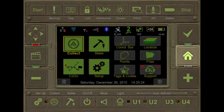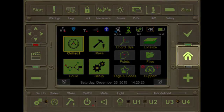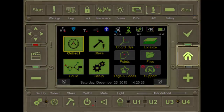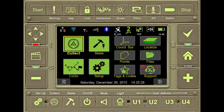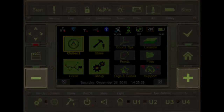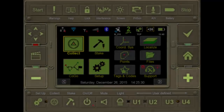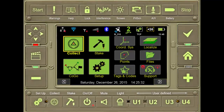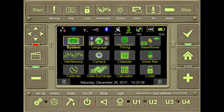Pressing the Home hard key on the right side of the receiver, or the Plus or Minus key — also hard keys of the receiver — takes the user to the second home screen. These are less used but necessary functions available to the user.